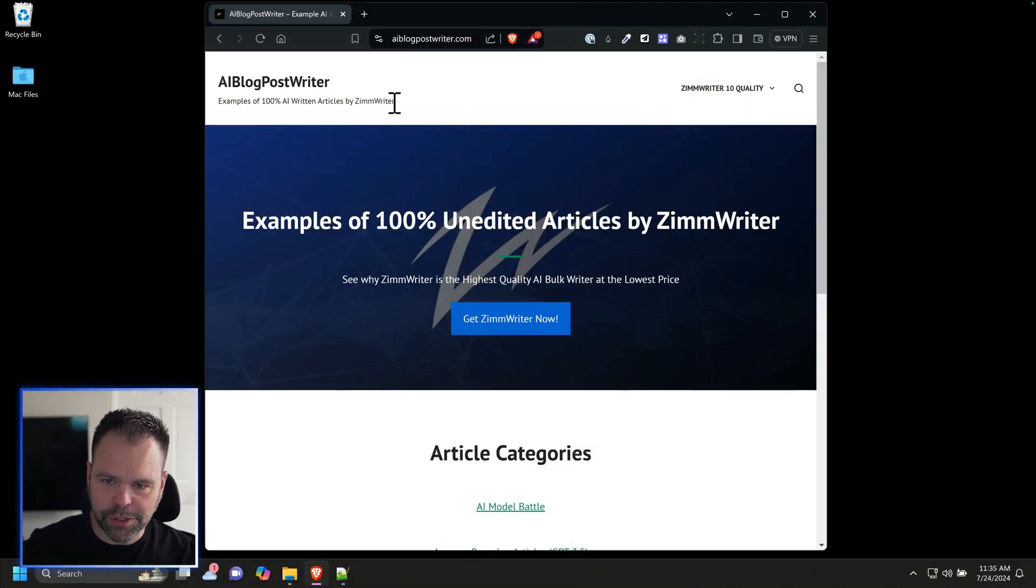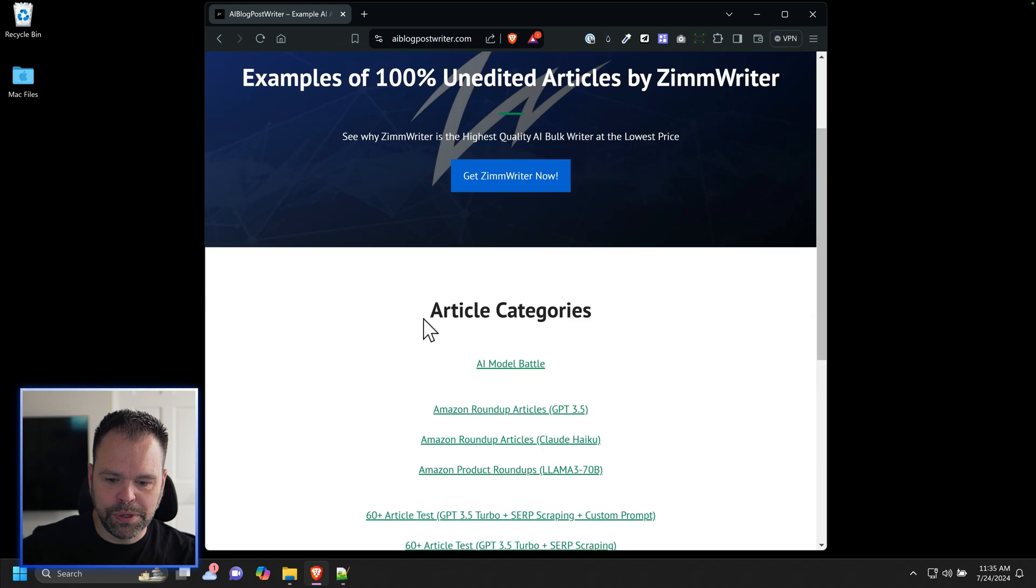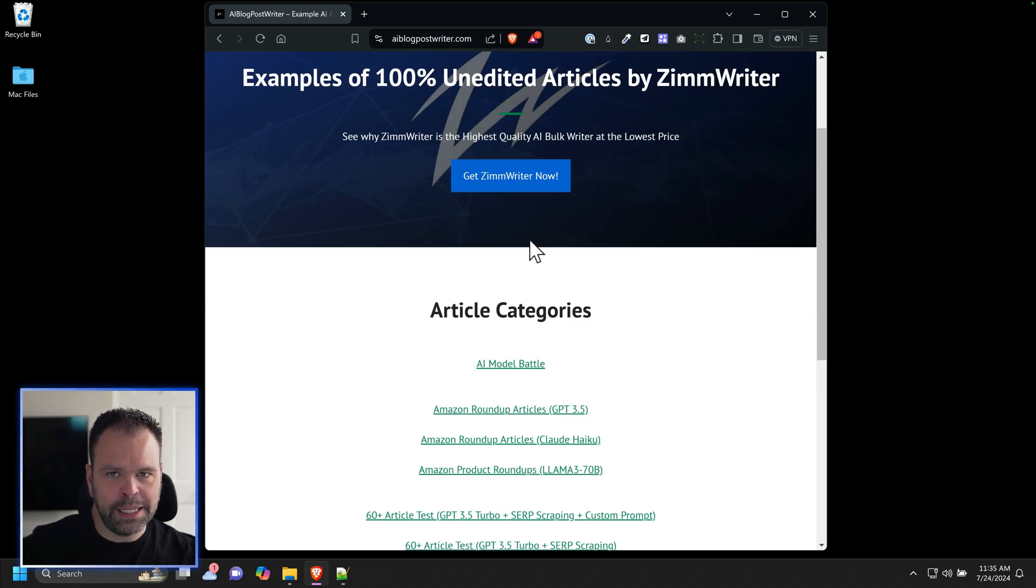You can see the results for yourself if you go to this website, AIBlogPostWriter.com. I made this site to demonstrate different articles using different settings written by ZimWriter. Everything I'm going to show you is completely unedited. I didn't edit any of this stuff.